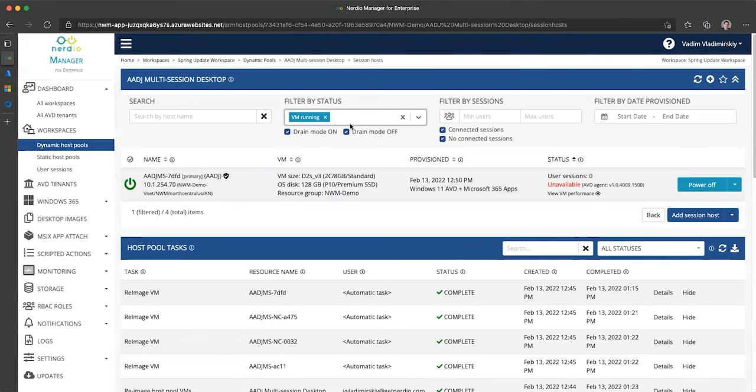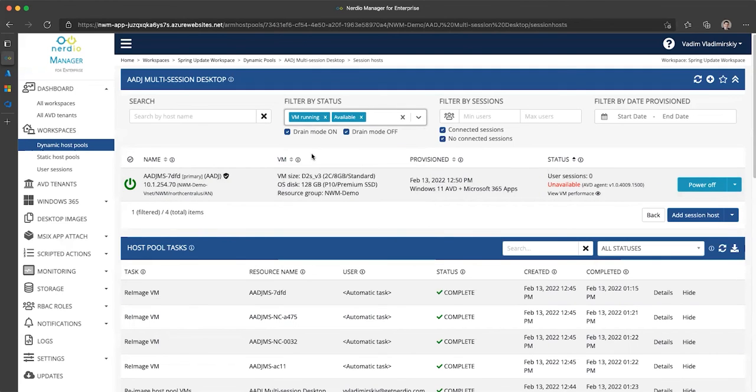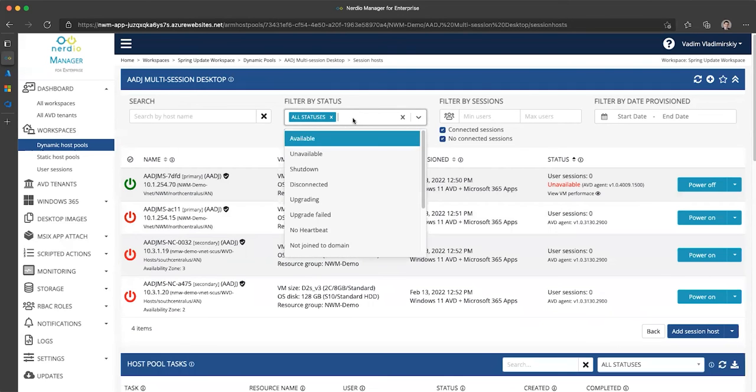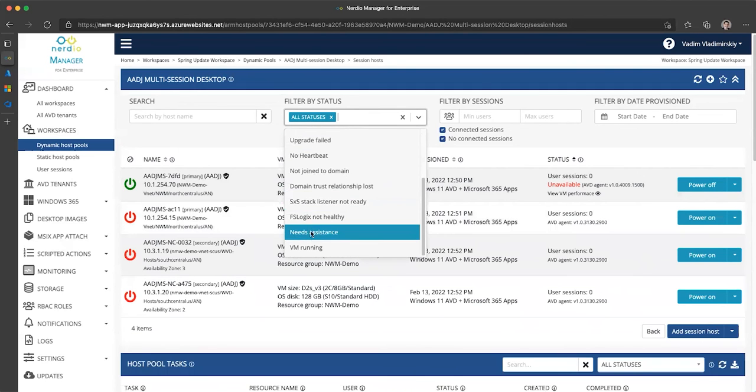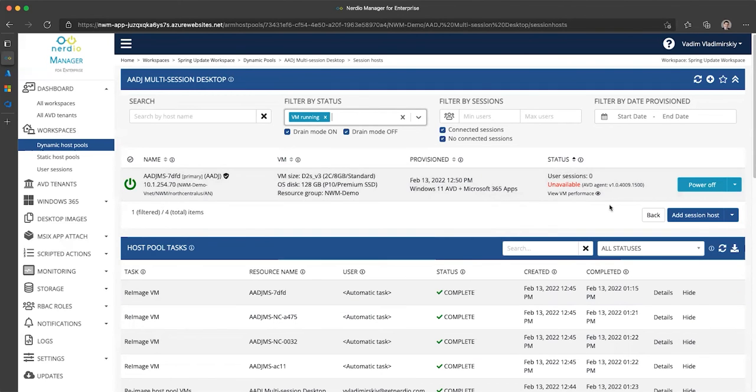So you can specify, I want to see all VMs that are running and available. And you can see there are zero in this host pool, or I want to see just the ones that are running and then it will include even those that are in unavailable state.